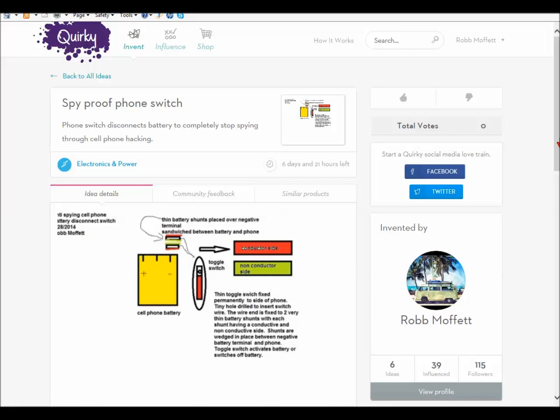Go to Quirky. It doesn't cost a penny. If you like the idea, vote for it. The more votes, the better. If Quirky makes it, I get a profit. If you submit an idea to make the item better, you get a profit.